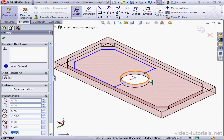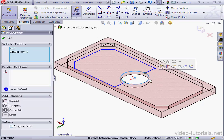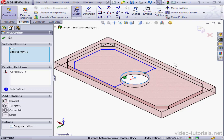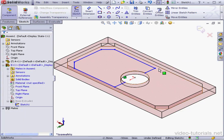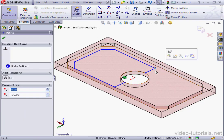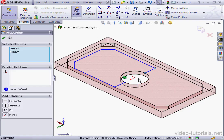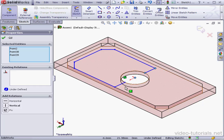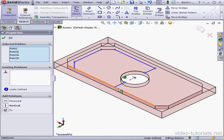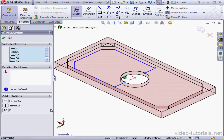Now let's select the arc and the circular edge and add a co-radial relation. I'm going to take these five points here and add a vertical relation.